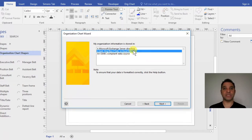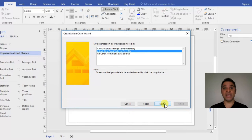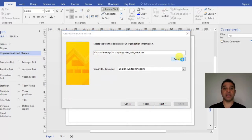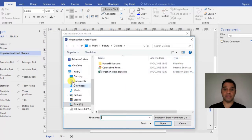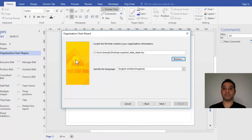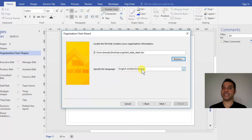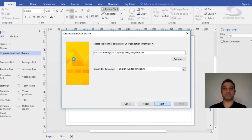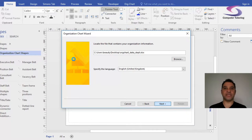Clicking Next, I can choose text or Excel file. I'll make sure Excel file is selected, then click Next. Now I need to find the file on my desktop. I'll click Browse and locate it. The language is English United Kingdom, as you can hear from my accent, so I'll click Next and let Visio do its magic.